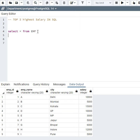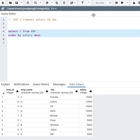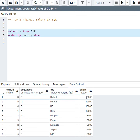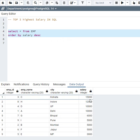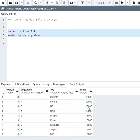First, I will convert this to descending order using ORDER BY salary DESC. This is my output. The first highest salary is 15,000, second is 12,000, and third is 10,000.